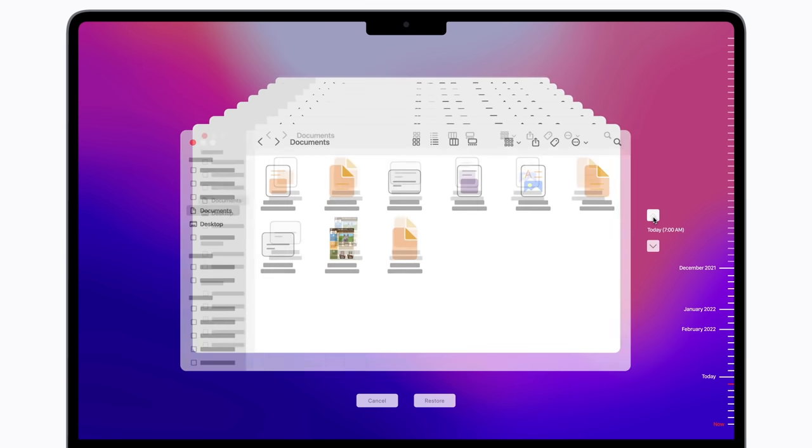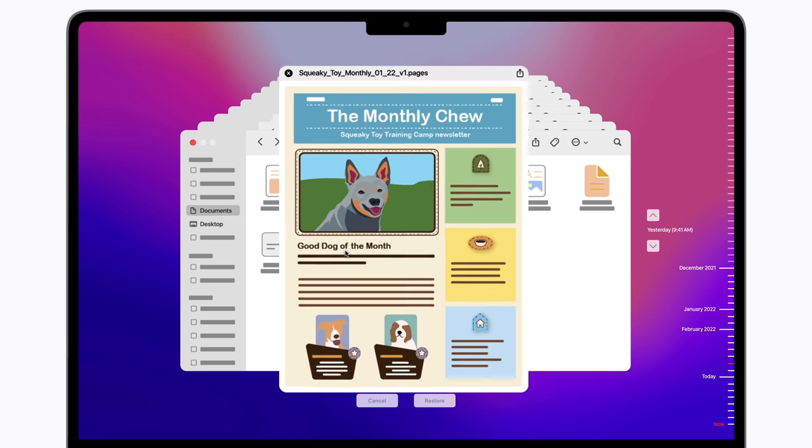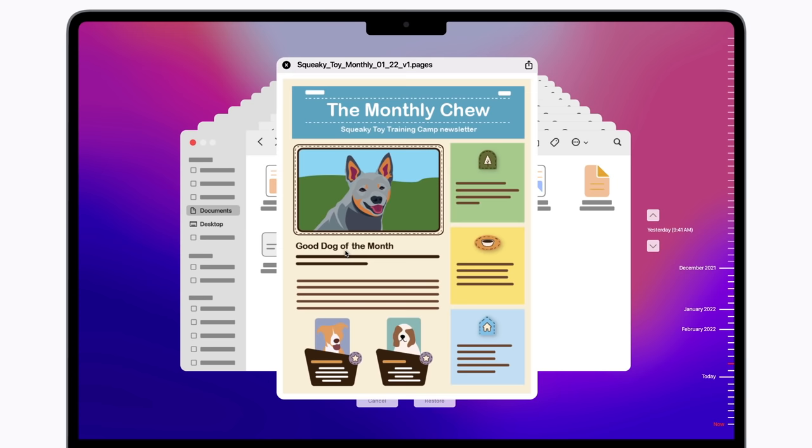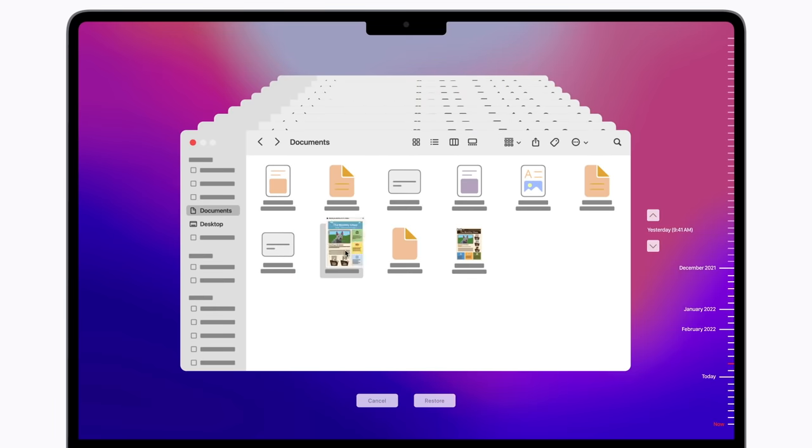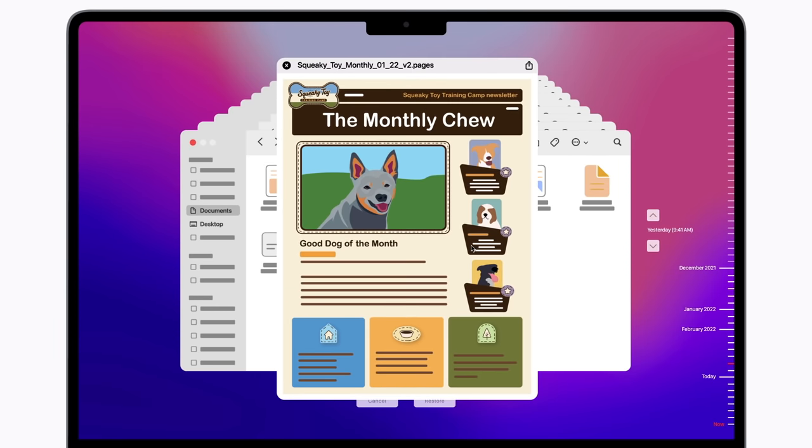When you find what you're looking for, select it. You can press the spacebar to preview it and confirm that it's the one you want to recover. Nope, not that one. Ah, there it is. Click Restore to recover it.